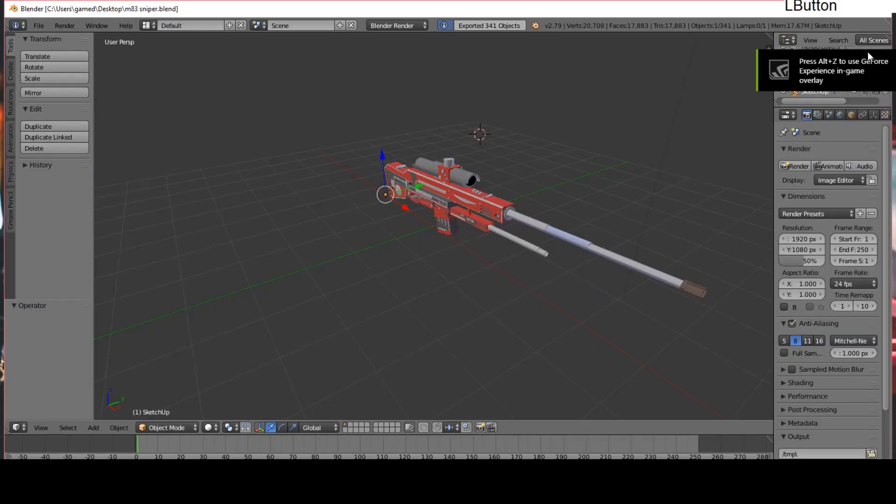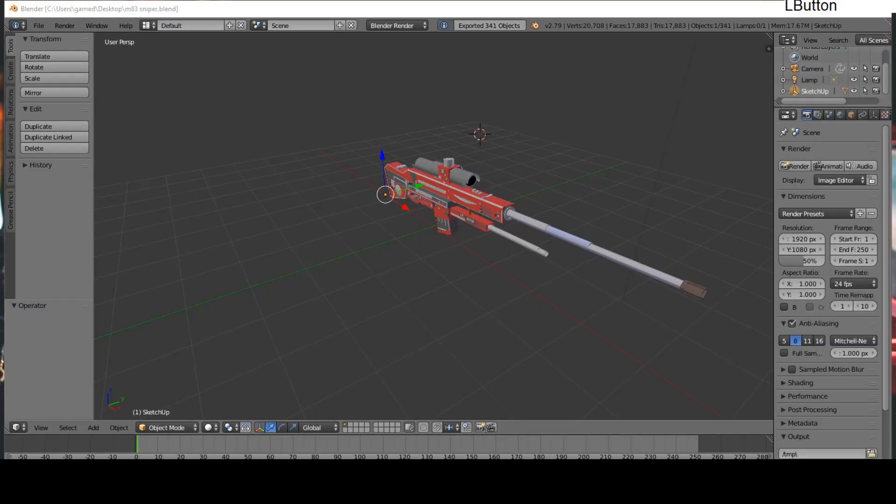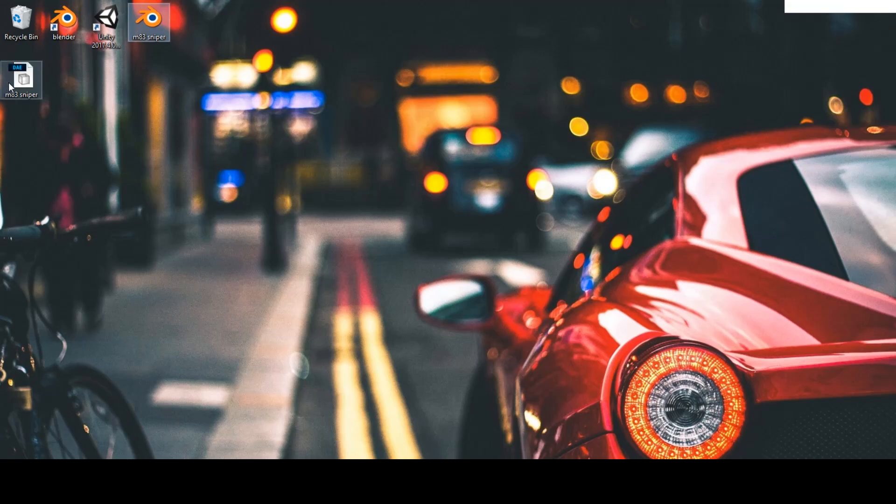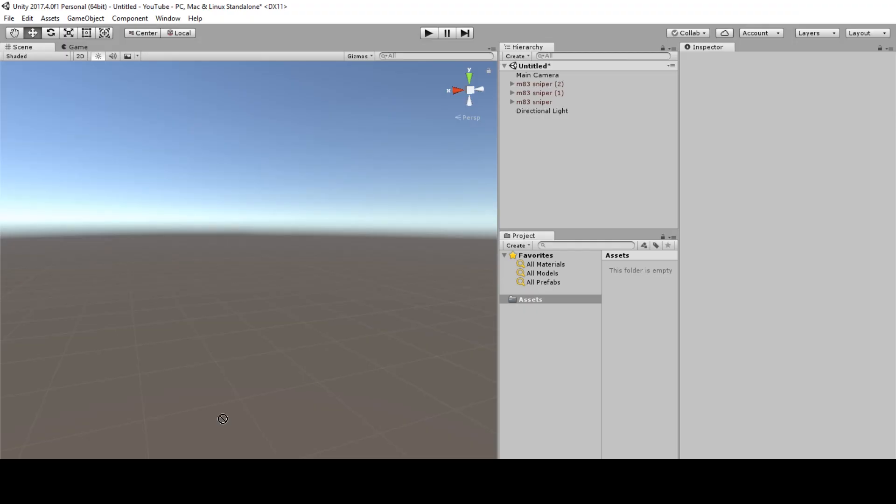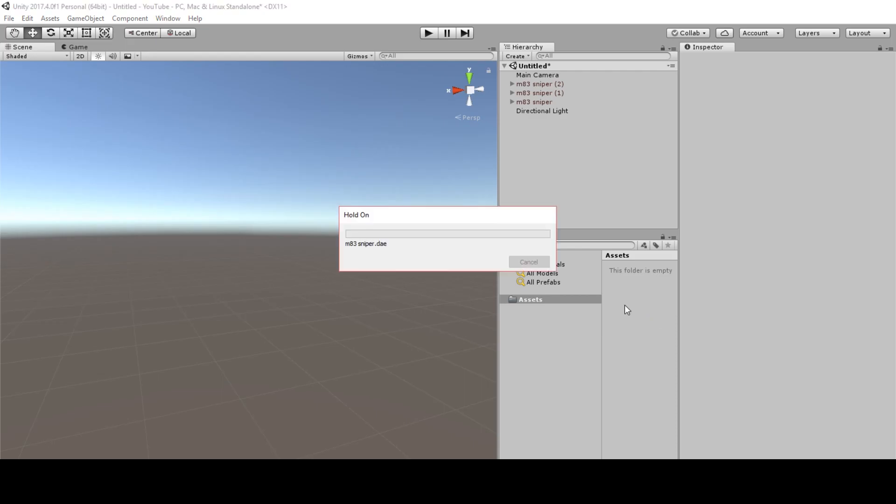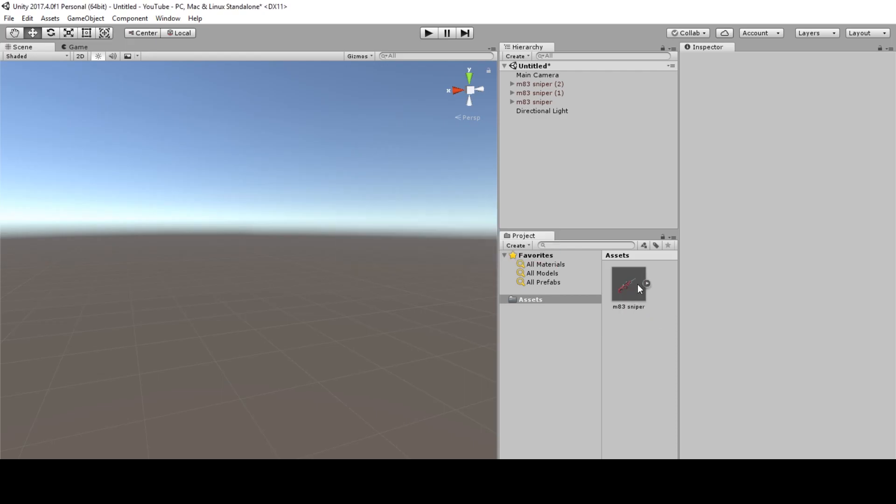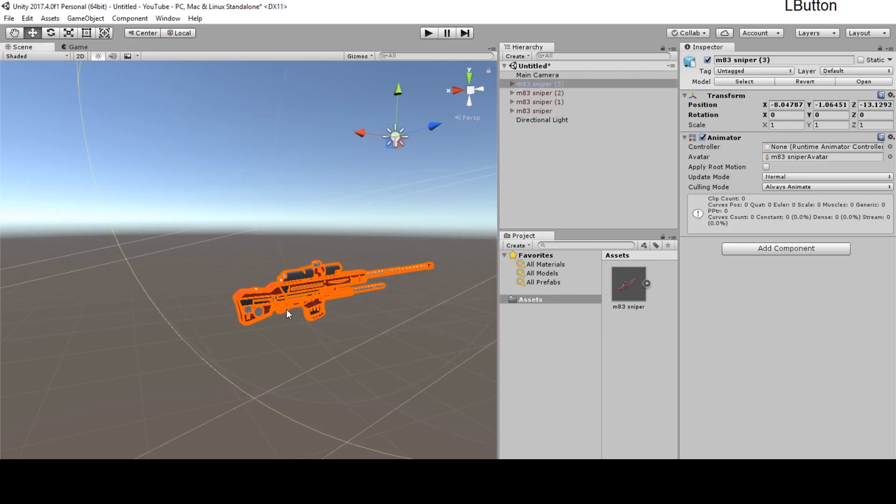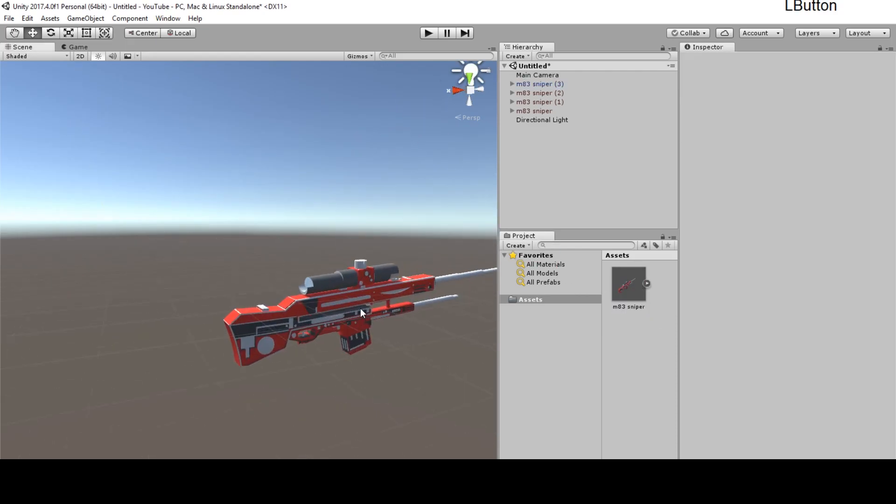Just going to export it on my desktop so it is easy for me to find. Here's the Collada file. Just going to select it and drag it into the Unity asset folder. Here it is, just as fast.